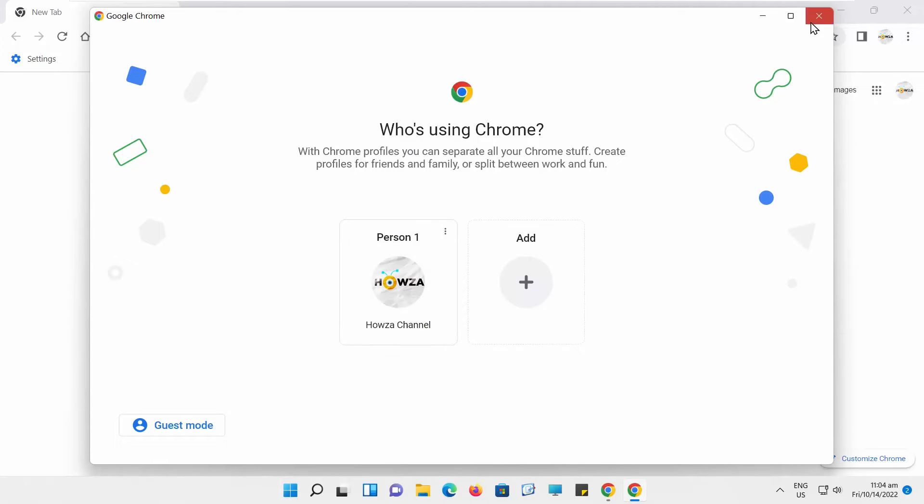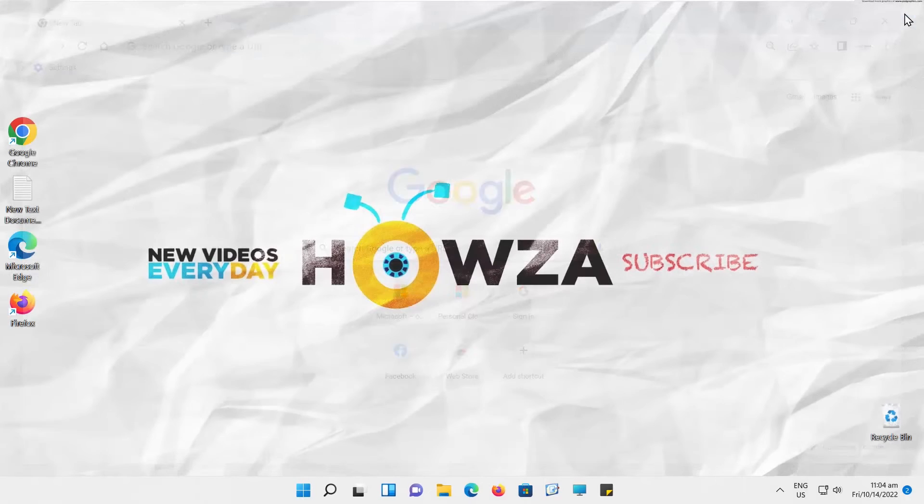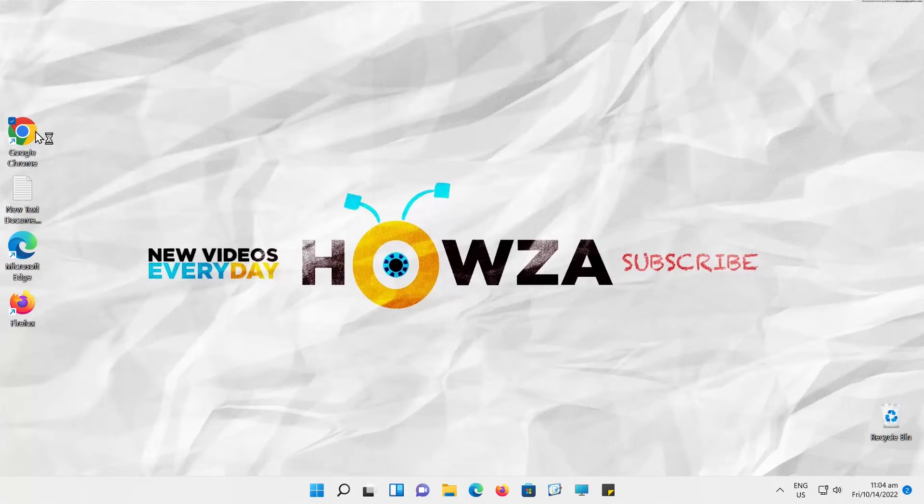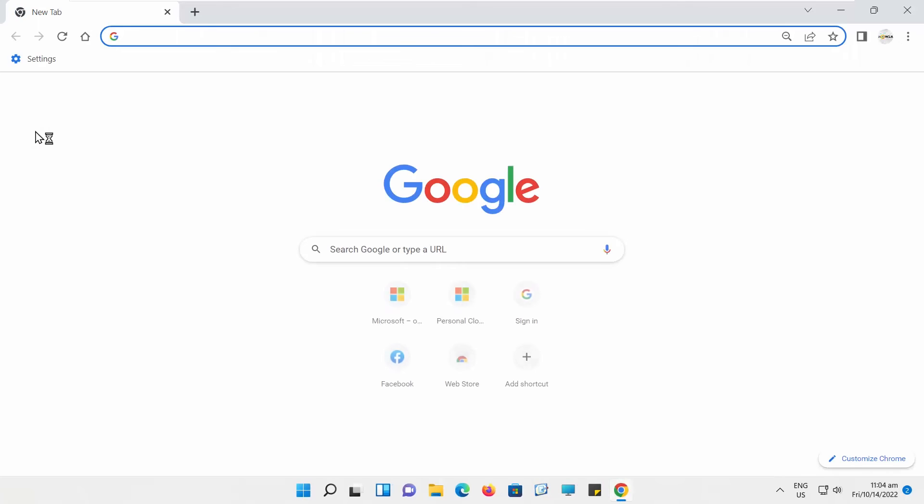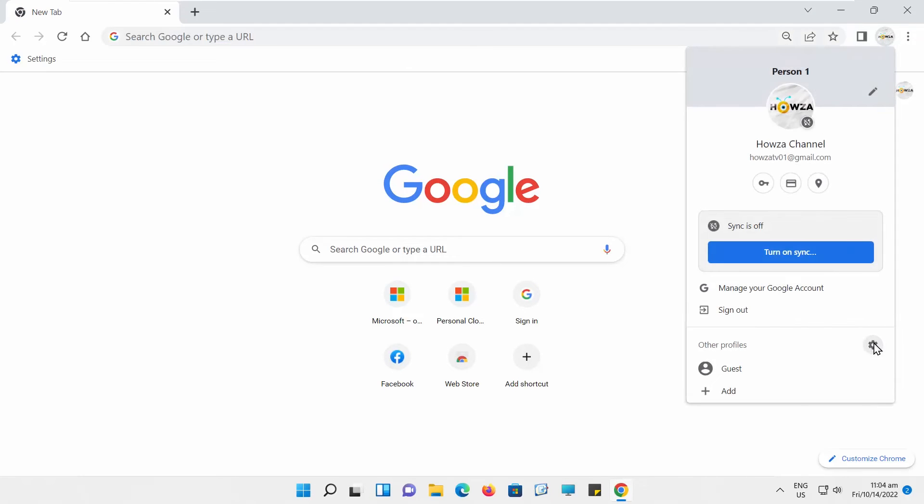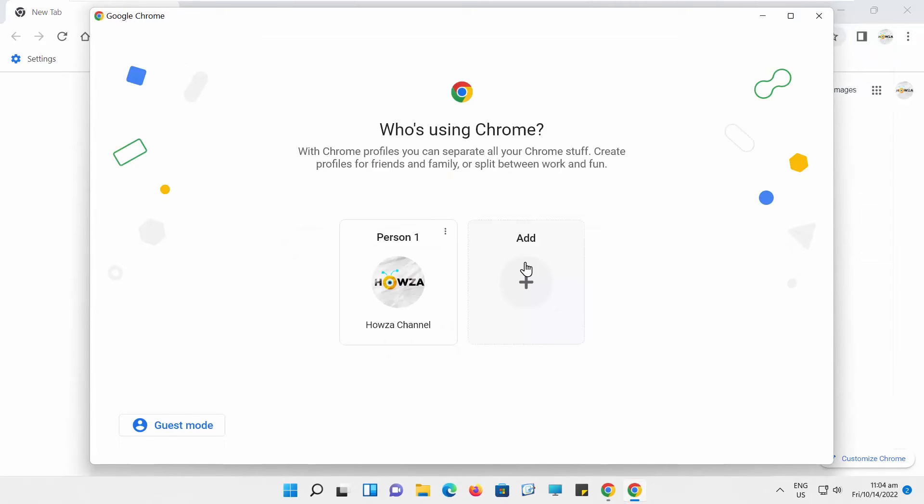Restart Google Chrome. Click on the account icon at the top right corner of the window. Go to Other Profiles. Click on the gear icon to open Settings.